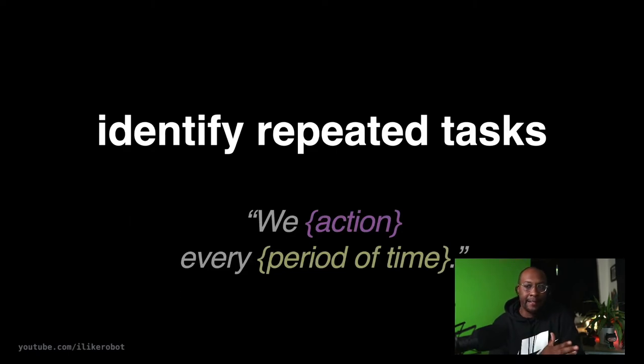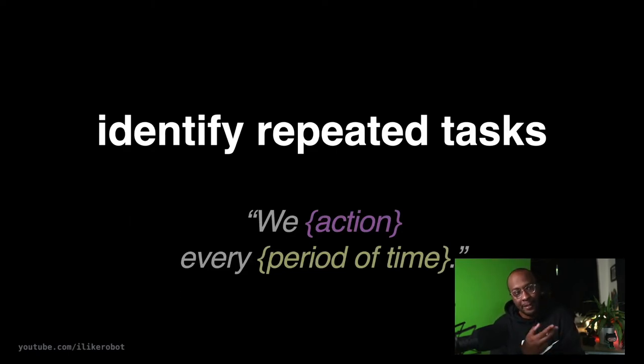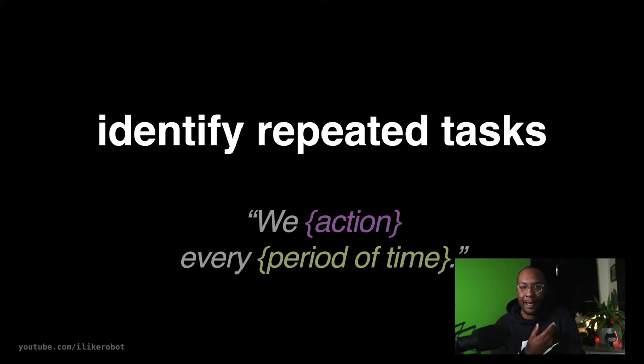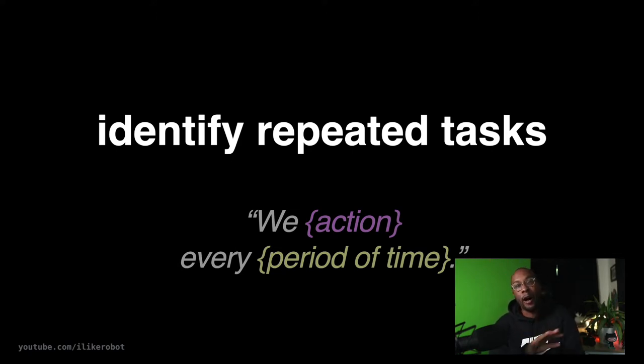I like to explain this in ideas for automation through repetitive tasks. There's going to be stuff that we do all the time, every day, once a week. Those are all opportunities for automation.